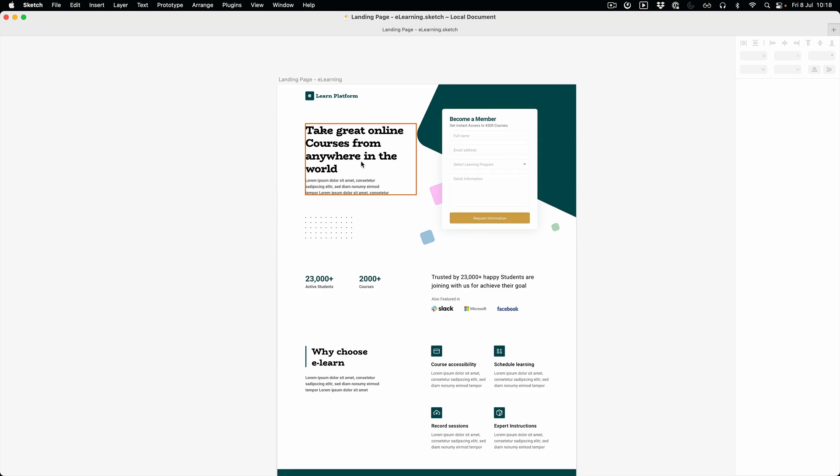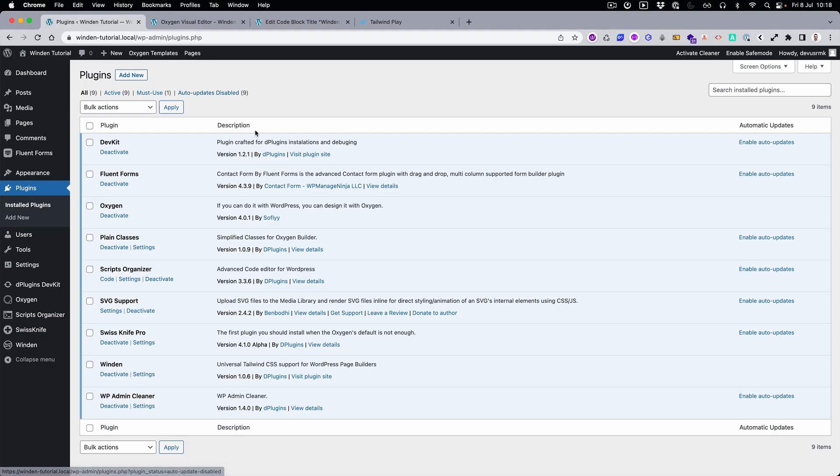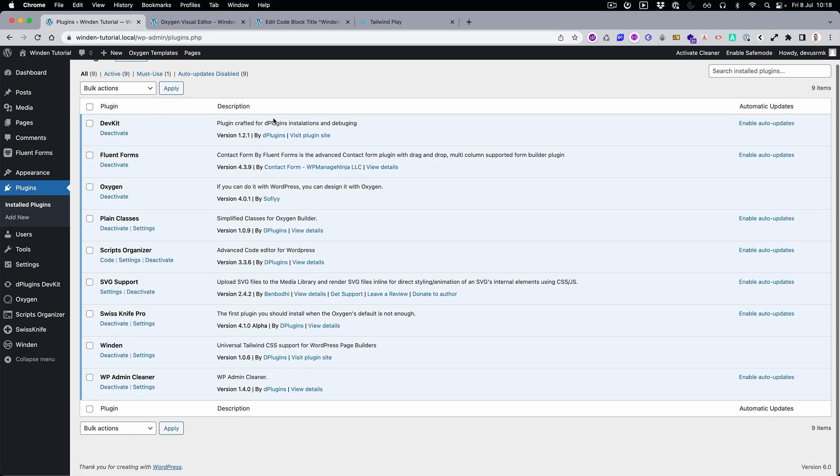You don't need Fluent Forms. The Plain Classes plugin I will use, but it's not mandatory—it's just easier to write multiple classes at once. Then we're going to use Script Organizer because we need to expose